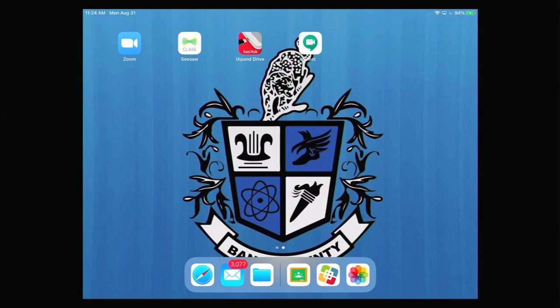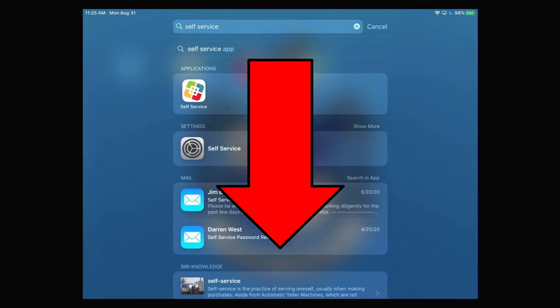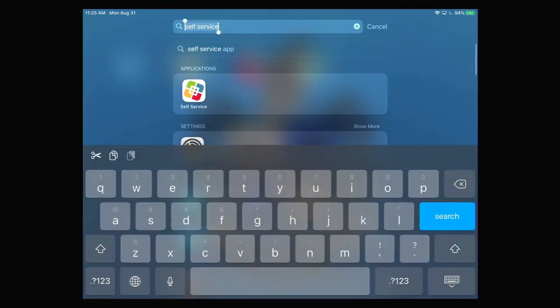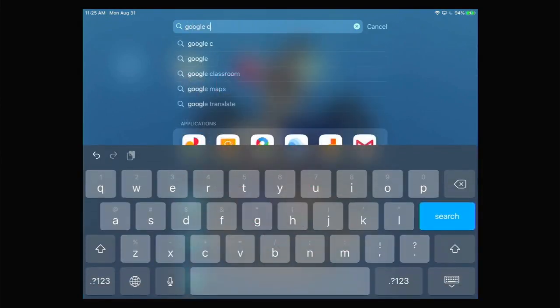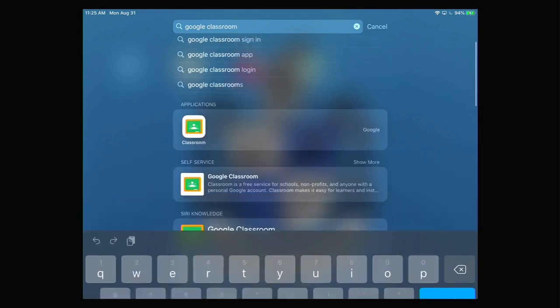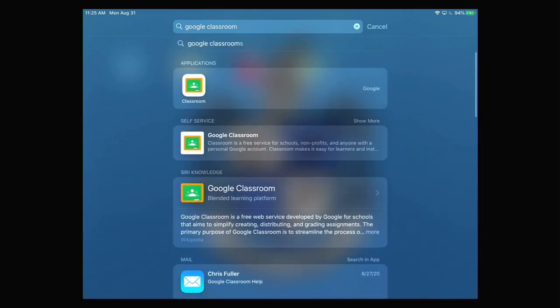To access the correct Google Meet, first you need to launch Google Classroom. Find Google Classroom by gently pulling down on the middle of the screen of the iPad and typing in Google Classroom. Google Classroom will be underneath the applications window.